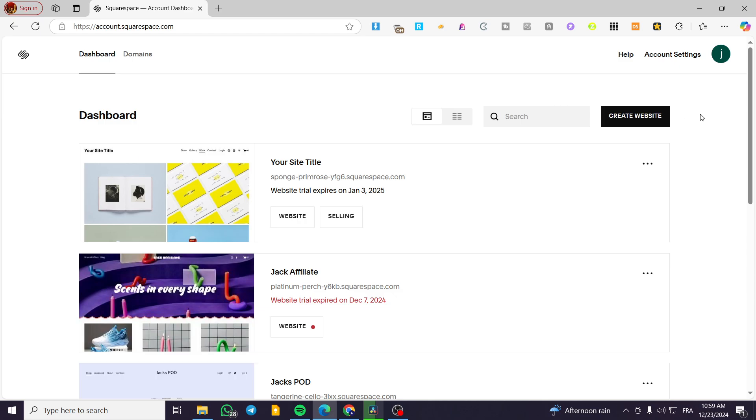A little disclaimer guys: everything created in this video, such as email addresses and accounts, are created only for the sake of the video and not for any personal use.